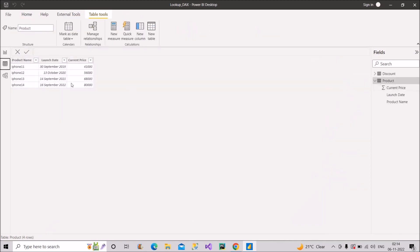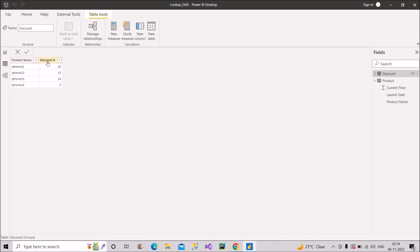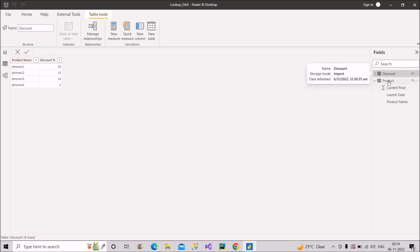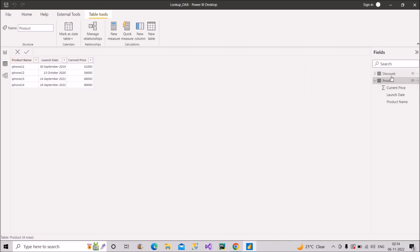In the product table I have three columns: product name, launch date, and current price. The product names are iPhone 11, 12, 13, and 14, with their corresponding launch dates and current prices. In the discount table, we have a product name and the discount percentage currently on those products. Notice that product name is a column common to both tables.